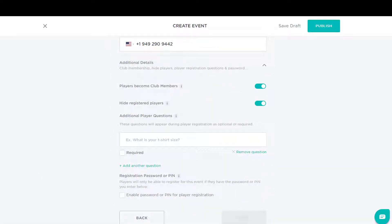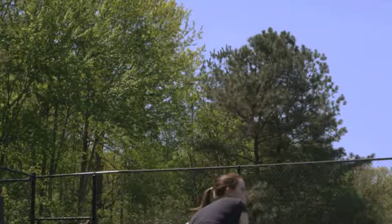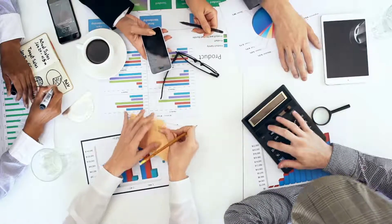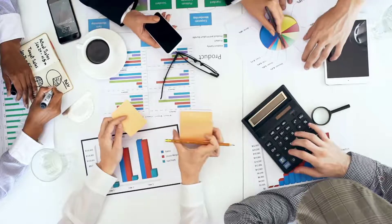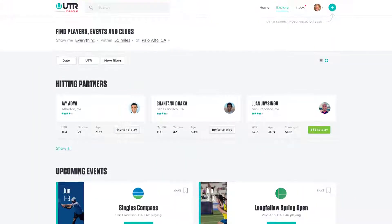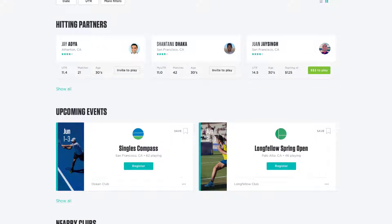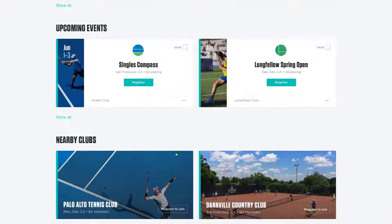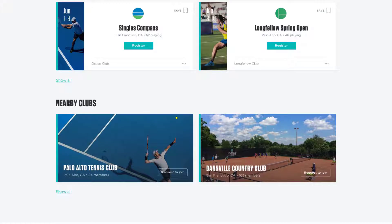So what happens when your members have a UTR? It means you can do something you've never been able to do before — use hard data and analytics to make objective decisions on your programming. Like, what are my member demographics? What am I charging relative to other clubs in my local area? But your club doesn't exist in a silo on UTR's platform. It's part of the larger UTR digital community, where players can find other players, events, and clubs, giving you a new source of visibility and recruiting.